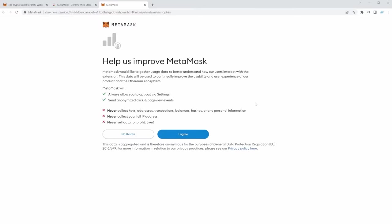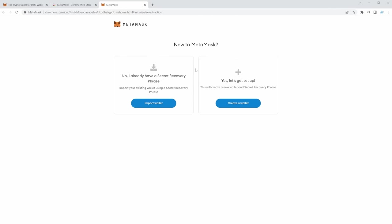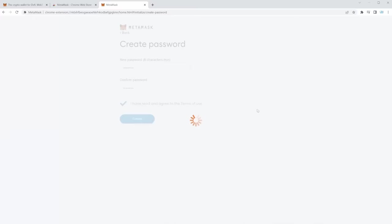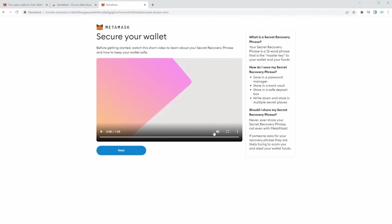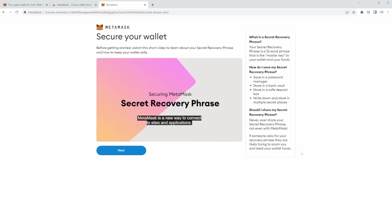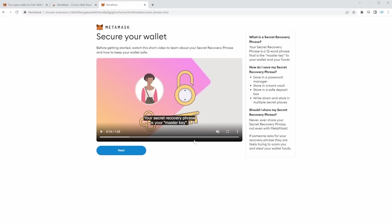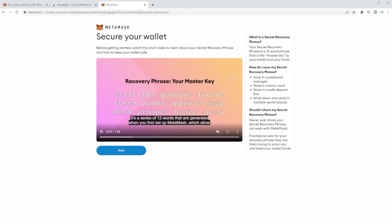Let's click Get Started and I Agree. We're going to create a new wallet and you have to choose a password — simply type it twice and agree to the terms of use. I'd strongly recommend you watch the one-and-a-half minute video where MetaMask teaches you how to save your private keys. You'll be given your secret recovery phrase — a set of 12 words that are a password to your account. If in the future you plan to store real cryptocurrencies there, make sure to write this down and save it securely.